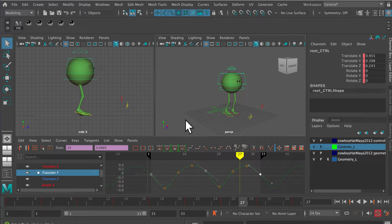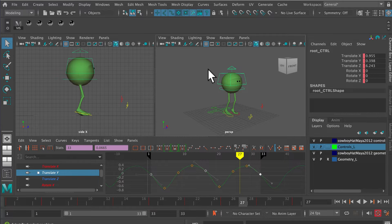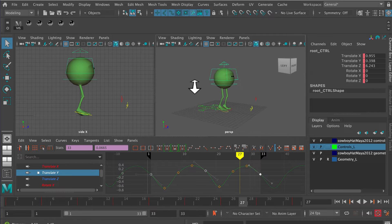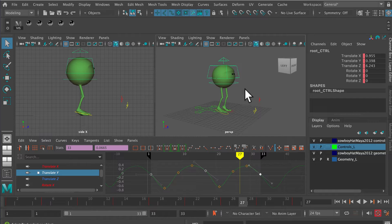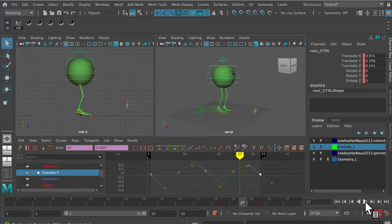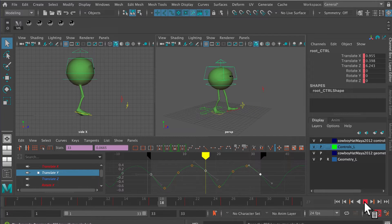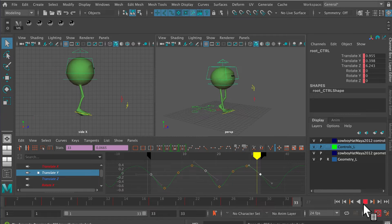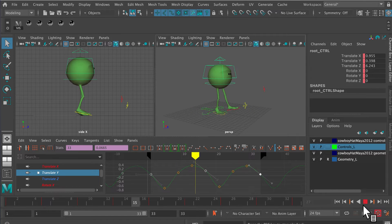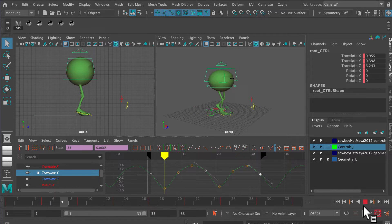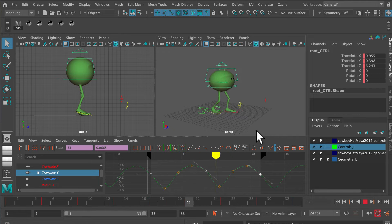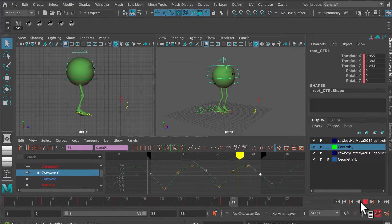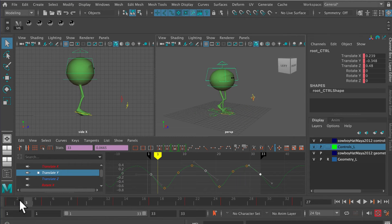This is a very brief tutorial to explain the problem with IK popping with walk cycles and how to solve it. This is a really simple walk cycle with Monty, but you can see as you watch the cycle that the knees are kind of popping. You get this annoying IK pop and it's